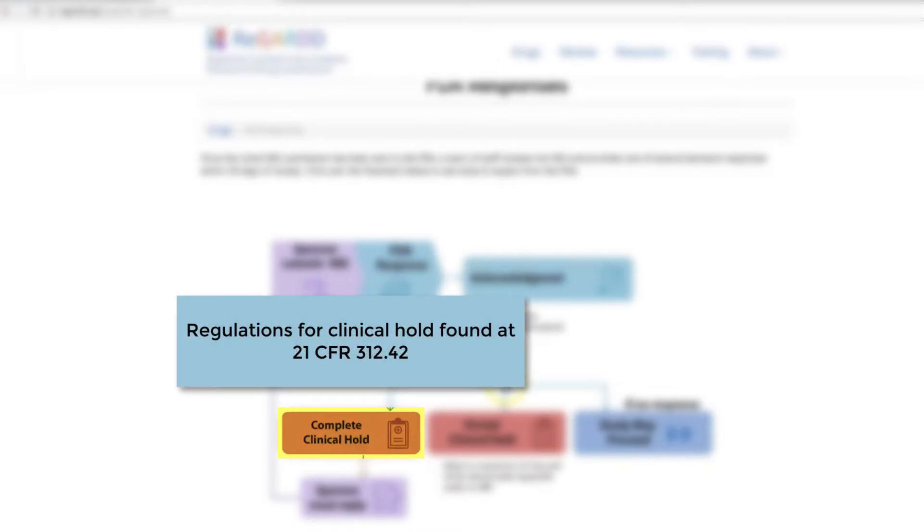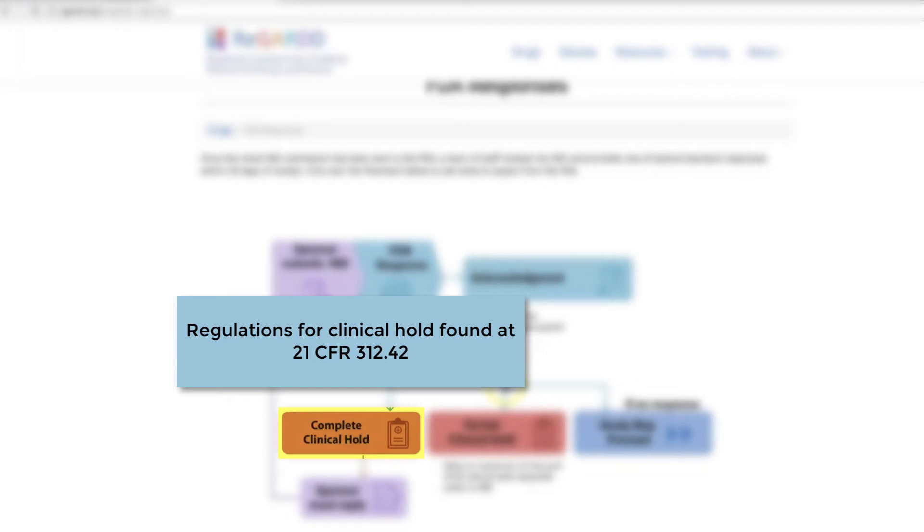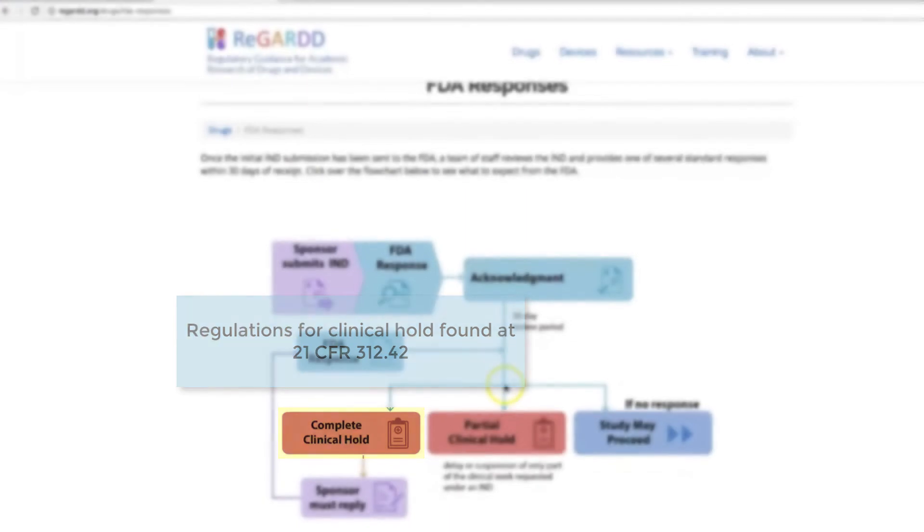So, again, the 30-day clock will restart if the FDA determines that your response to the clinical hold was a complete response. The 30-day clock starts again. The FDA will review and get back to you to let you know if your study may proceed. If the FDA determines that your response to the clinical hold is incomplete or partial, they will respond to you within 30 days, but the 30-day clock does not start until they receive a complete response.